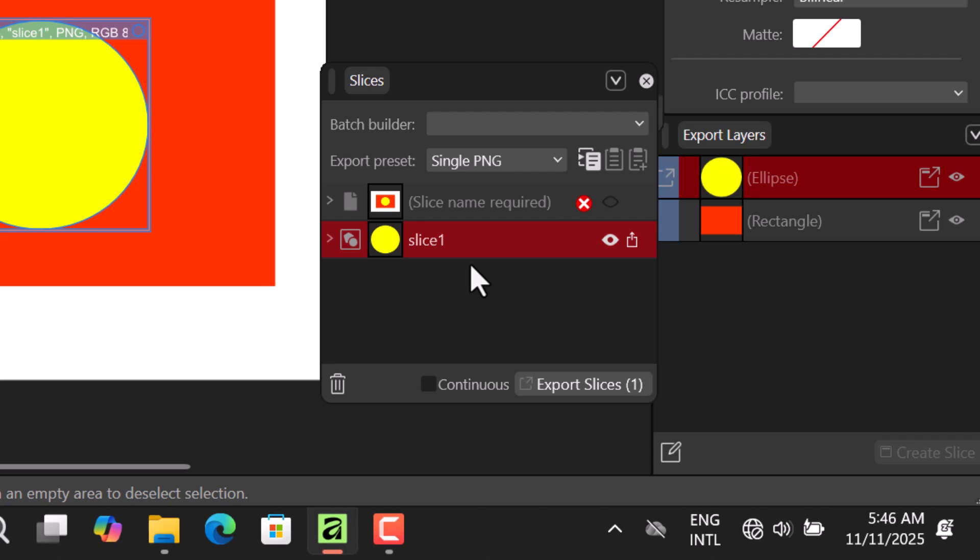I think this concept of slice comes from the pizza slice. You see pizza, when they slice it you can just take that slice and go away and eat. So I believe that that's where the concept is coming from.